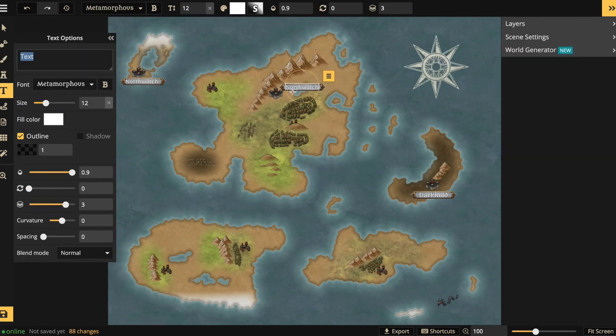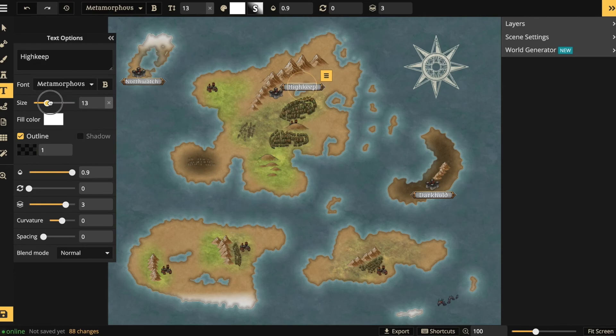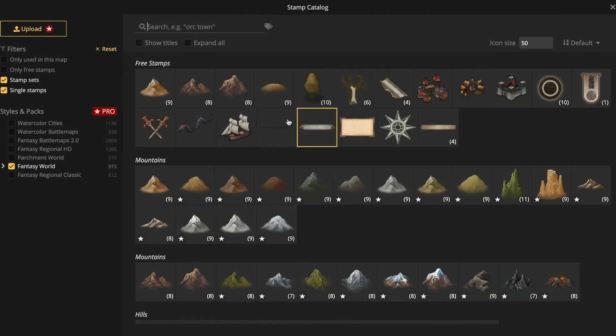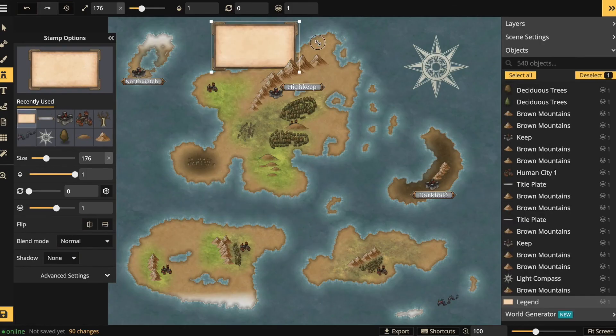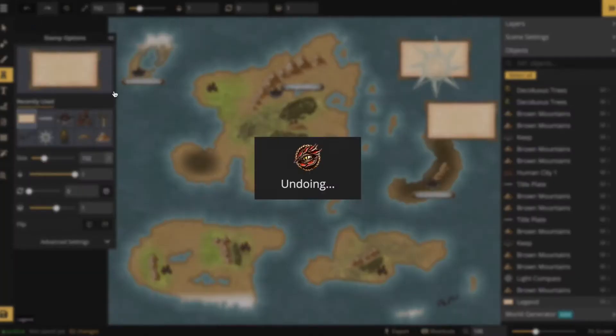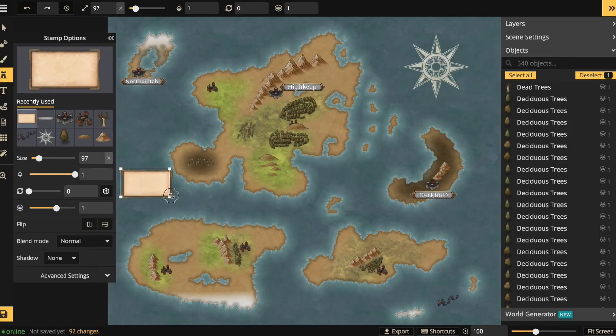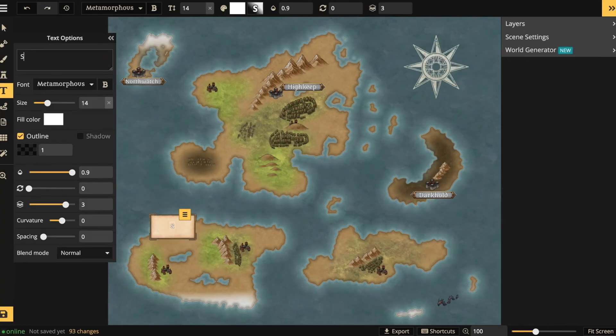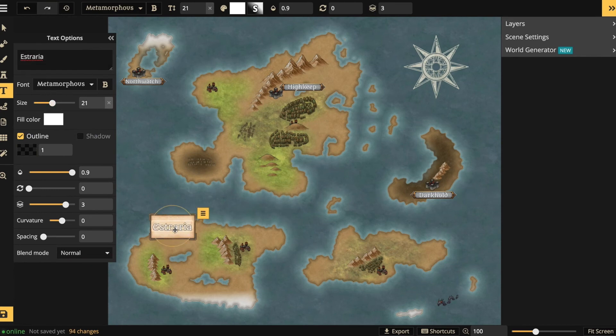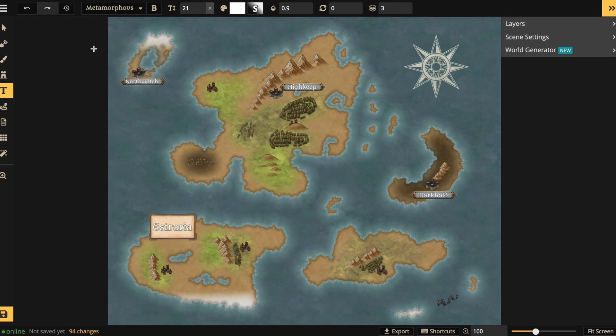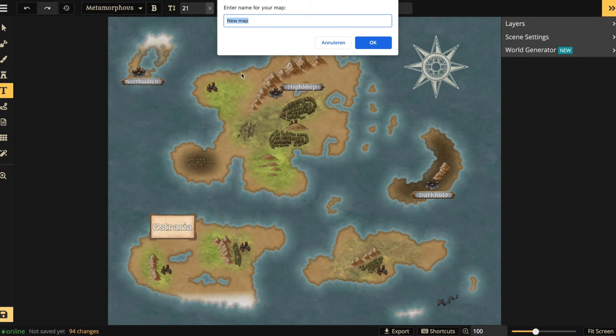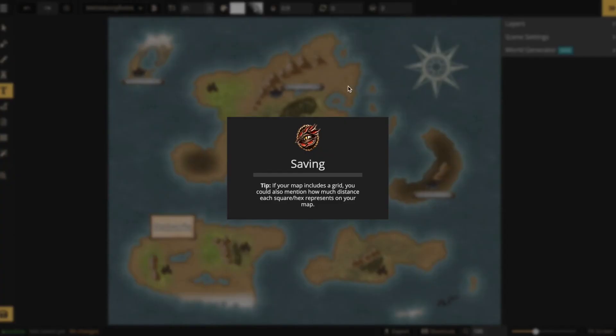Or simply when you need a break from your world crafting, you can hit the save button. So you choose a name for your world and you hit OK. Saving might take a short while depending on how many changes you have made.